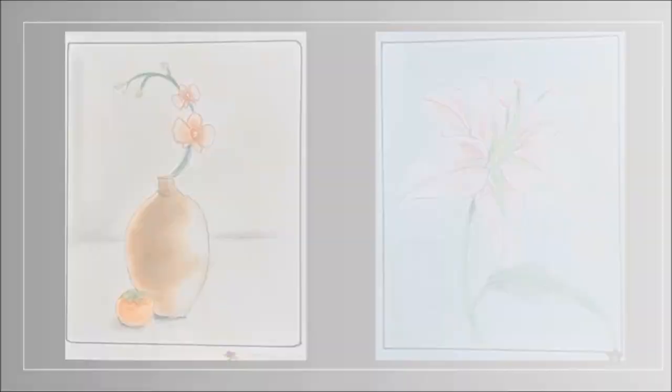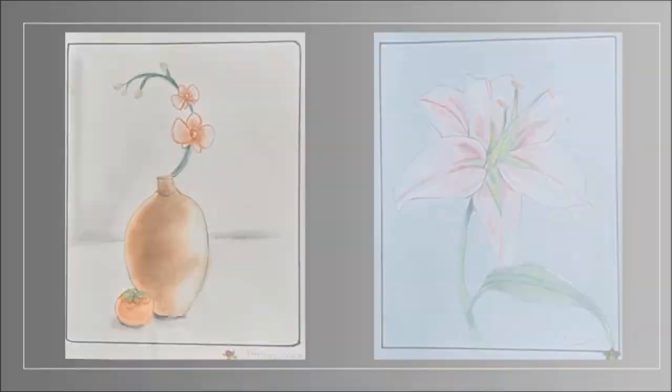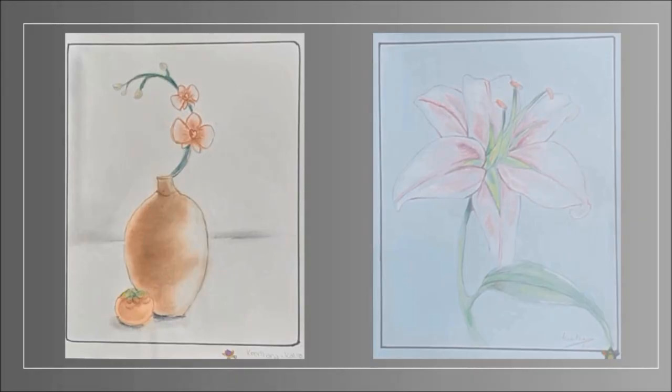As I grew older I started working on different mediums. These are some of my watercolor paintings. I've done pictures in colored pencils, in oil pastels, and in chalk pastels which is one of my favorite mediums.